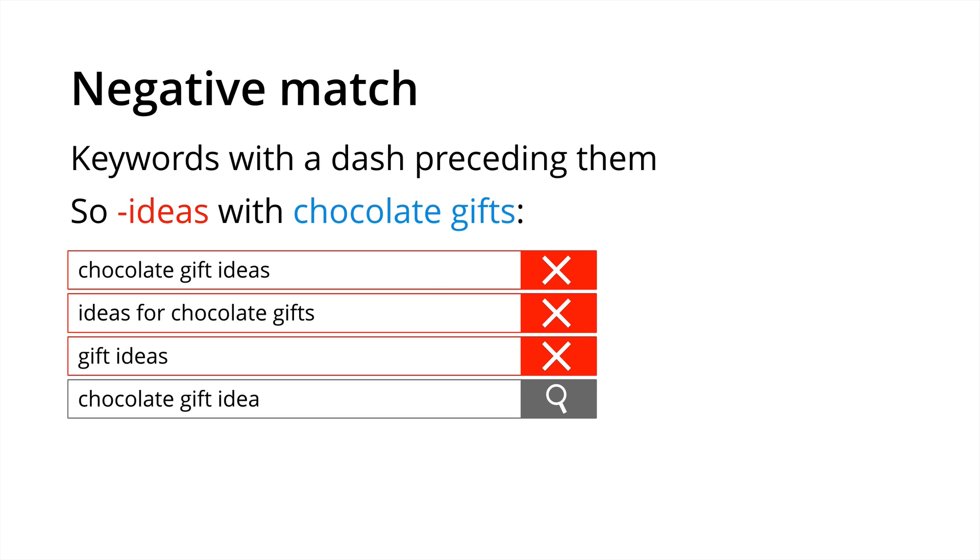And finally we have negative match. It's a super important match type to be using especially in combination with the search terms report and this is where I put a keyword with a dash preceding them. So negative ideas along with a positive keyword of say broad match chocolate gifts will mean that any particular search query that includes ideas will prevent our ad from triggering now moving forward. So this allows you to be more precise with your keyword targeting.